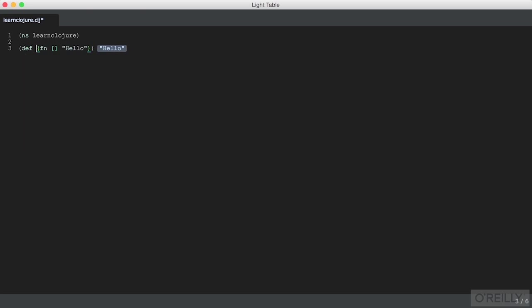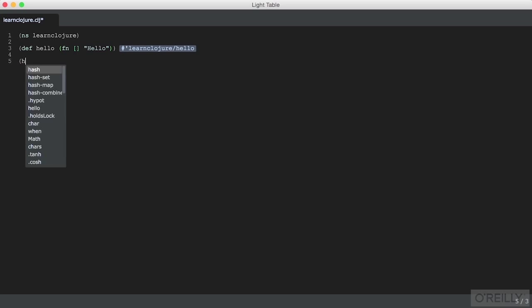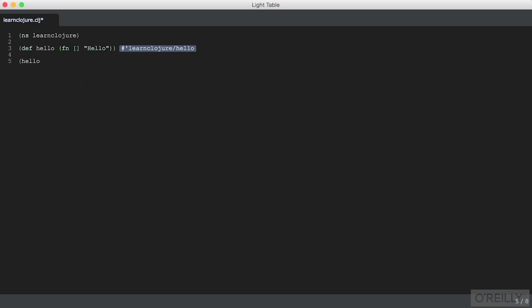We can make this easier to use by using def and giving it a name. Now we have a function with a name, hello, and we can call it. We see this fully namespaced declaration - learn-clojure is our namespace name, and hello is the function name. If we import this module from elsewhere, we might call it like this.